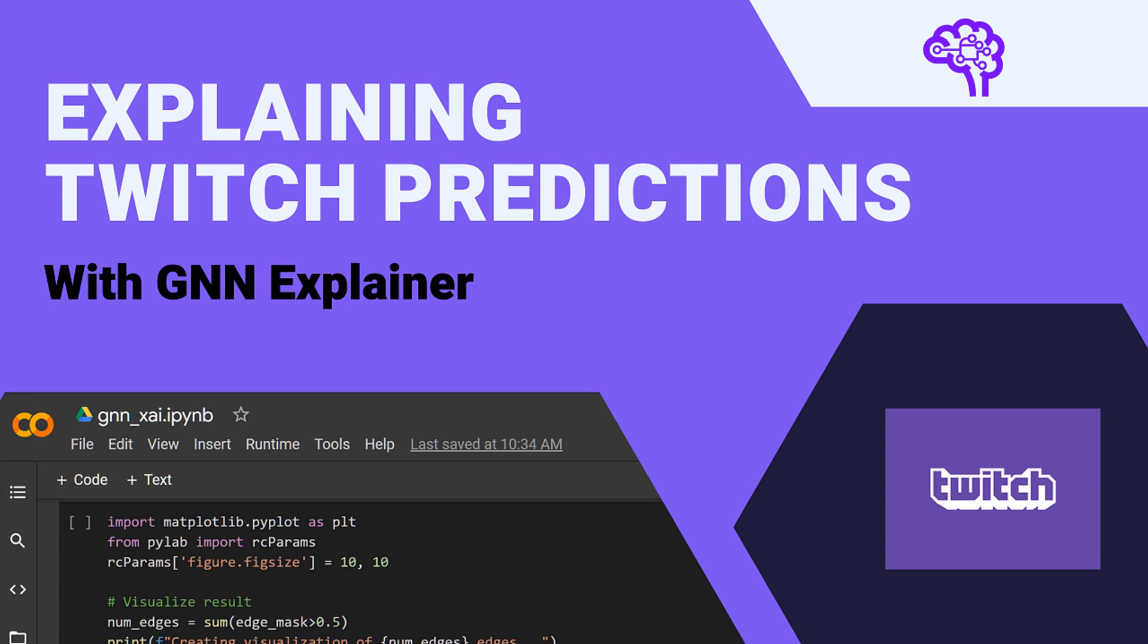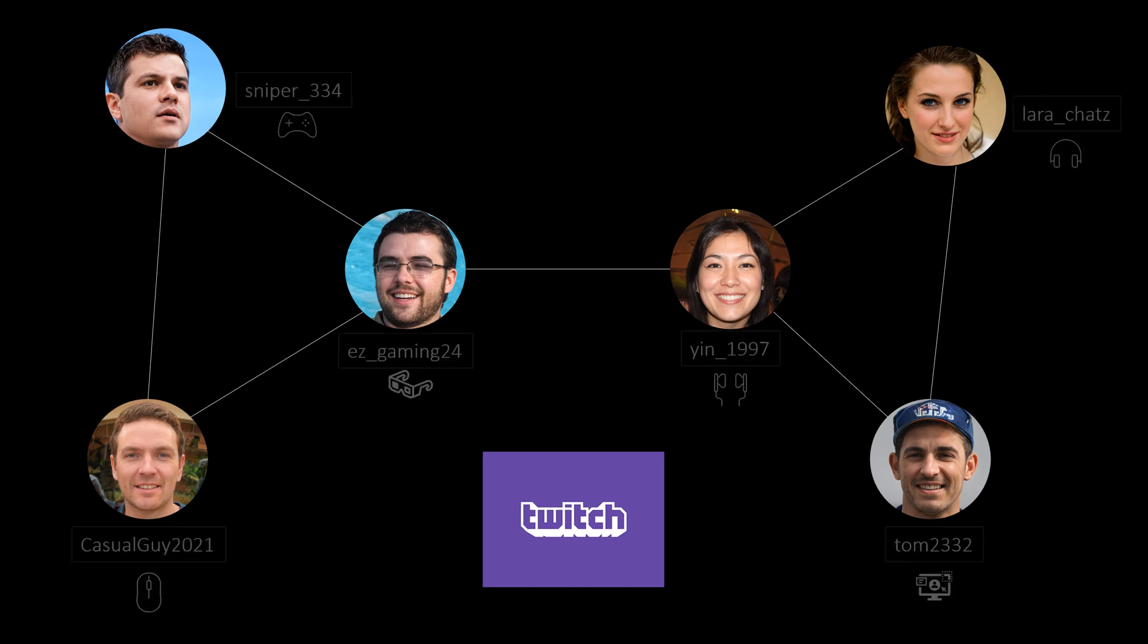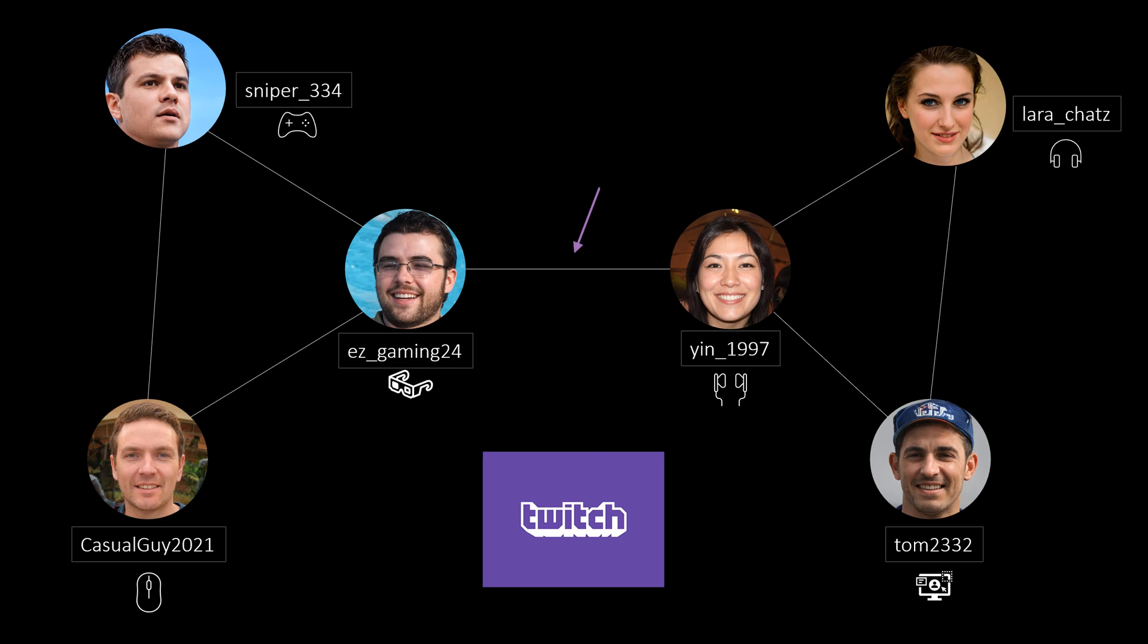First I want to give you a quick introduction to the dataset. The dataset is a Twitch network with different streamers that have various streaming habits. Some of them are gaming streamers, others simply chat or share their favorite music. Edges in the network represent mutual connections between streamers and this simply means that two streamers are friends on Twitch.